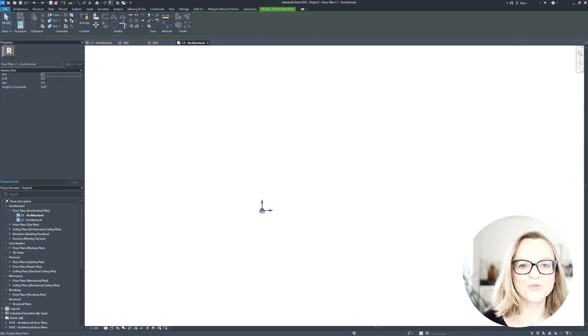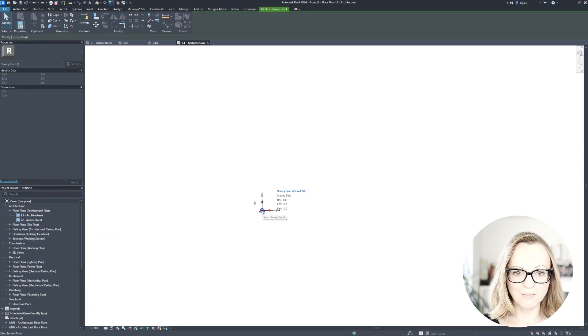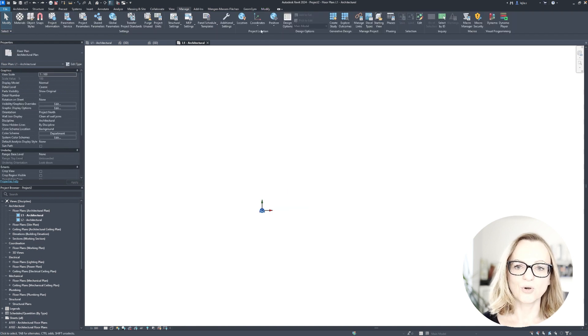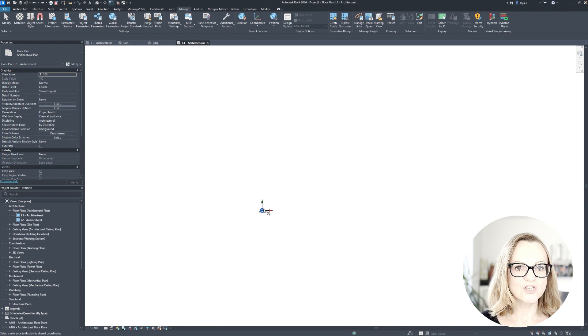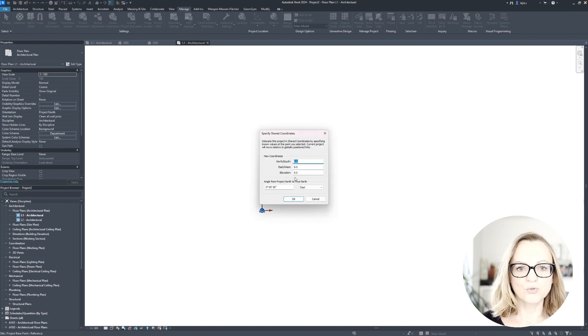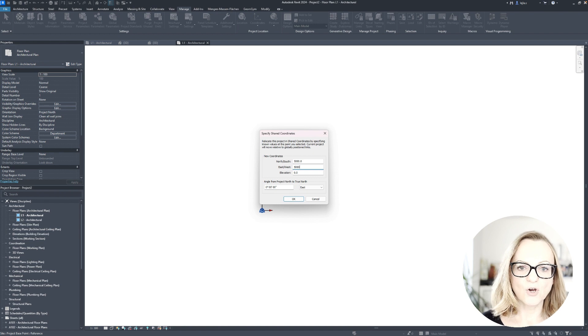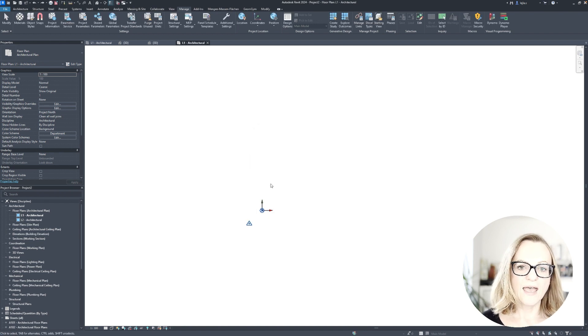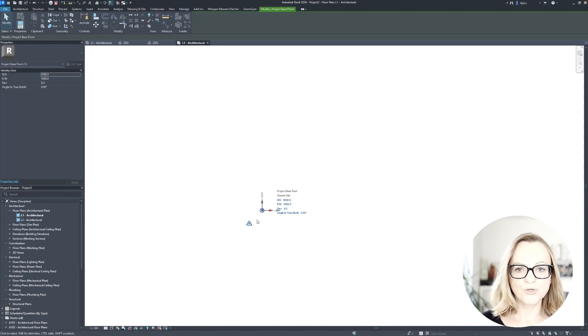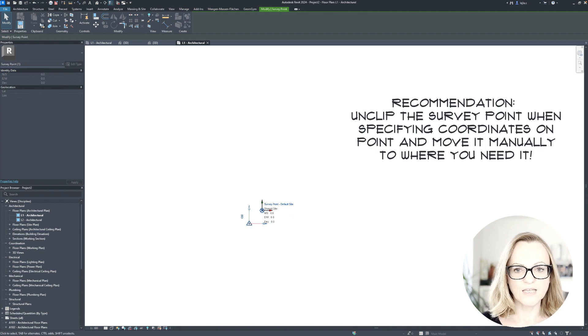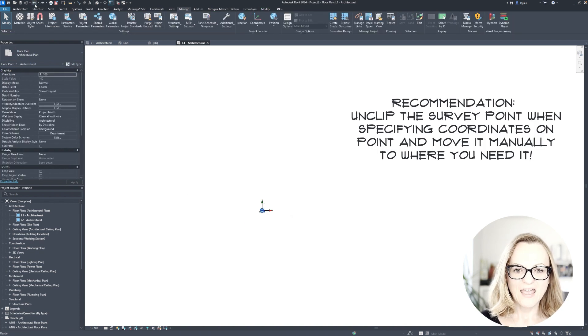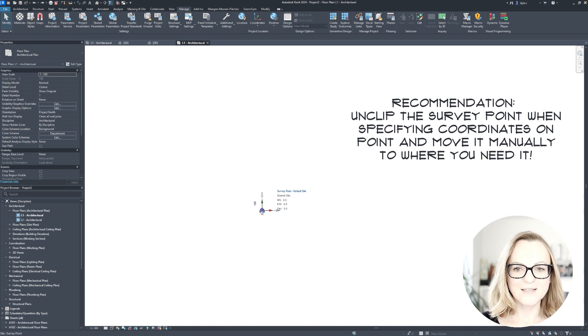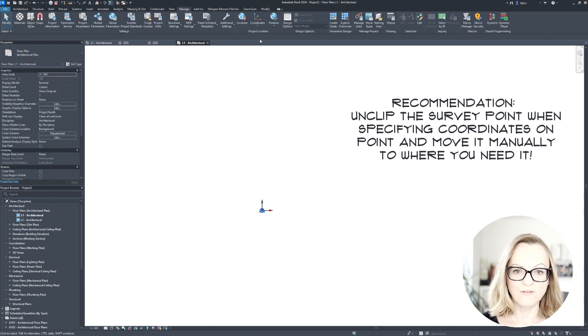Of course, if you don't have a geolocated DWG, there are other options to set up your shared coordinate systems, and I would like to mention two of the most used ones. The first one is specifying the coordinates on a point, and depending on whether your survey point is clipped or not, it will either move if clipped or remain where it is, and it actually makes no difference for the coordinate system, just for your Revit representation of the survey point.